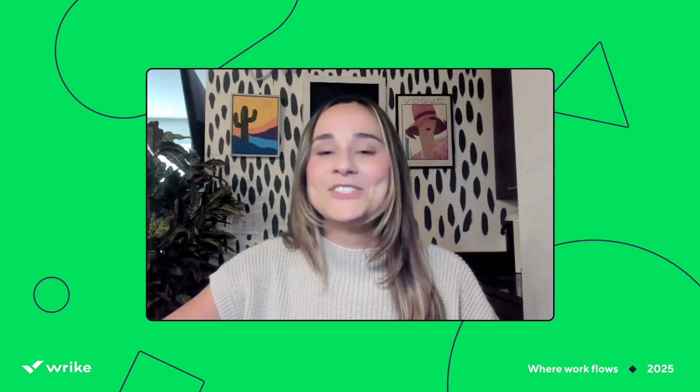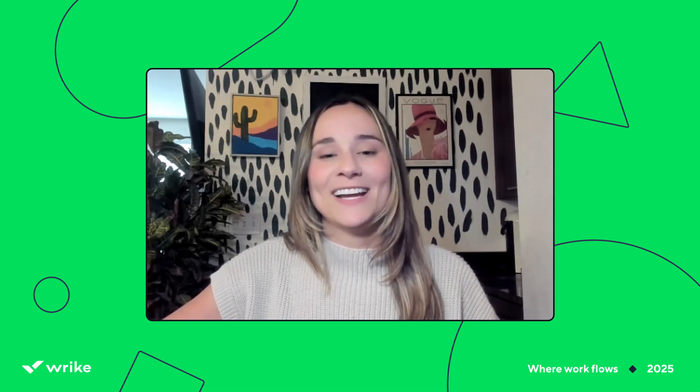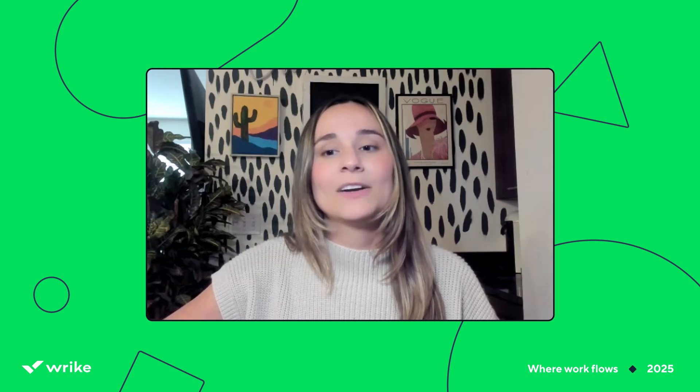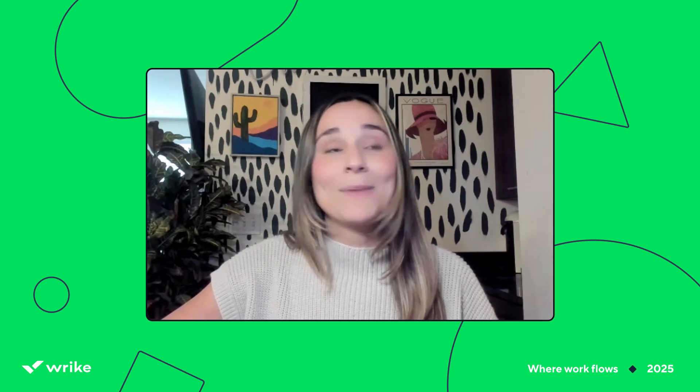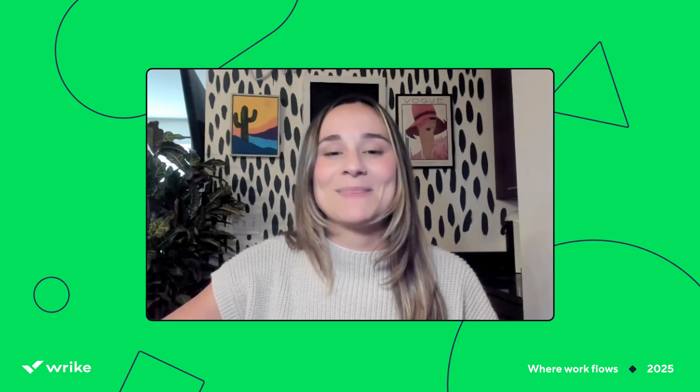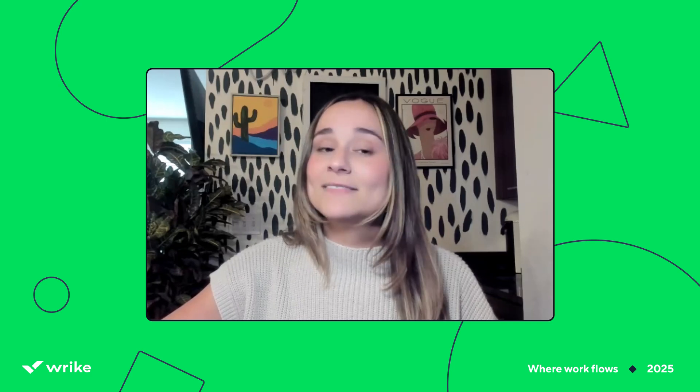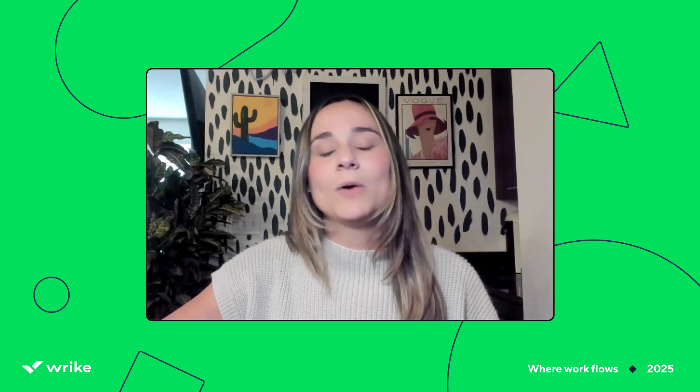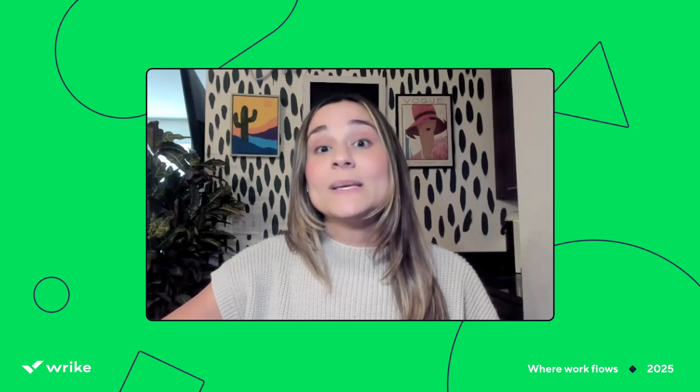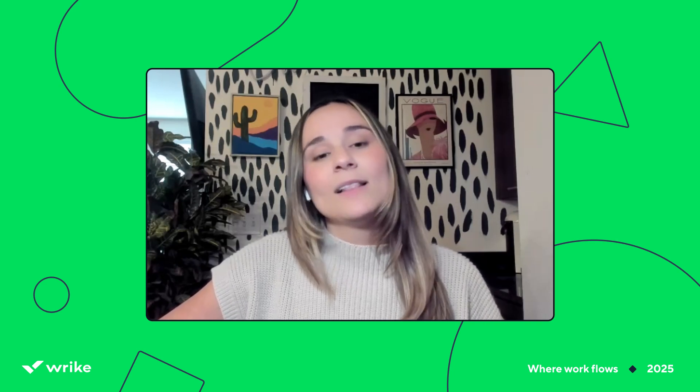Hey there, my name is Jill, Enablement Program Manager here at Wrike. Today, we're going to walk through how to use Wrike for one-on-one meetings. I promise it's not just for task and project management. It helps us stay connected, organized, and actually follow up on what's been discussed. And that's where this becomes a true game changer.